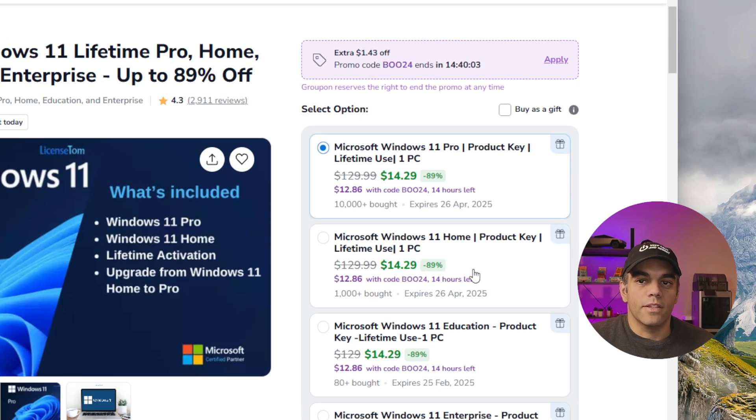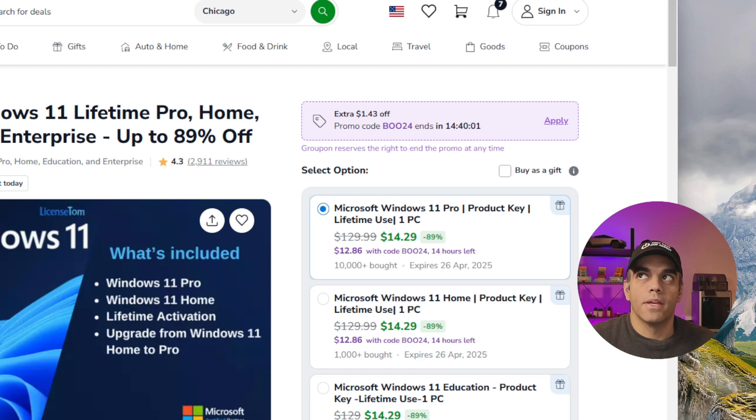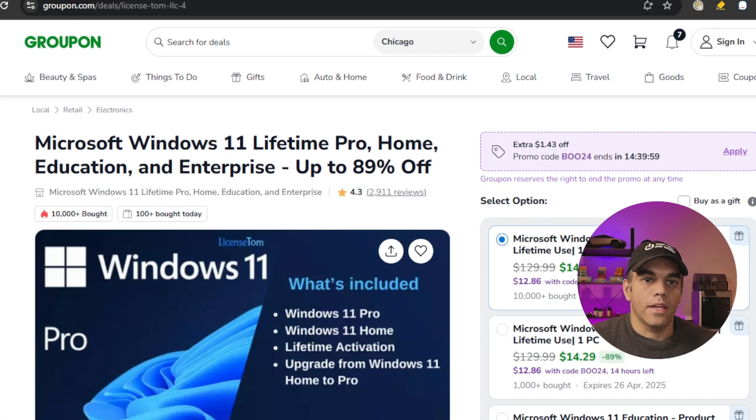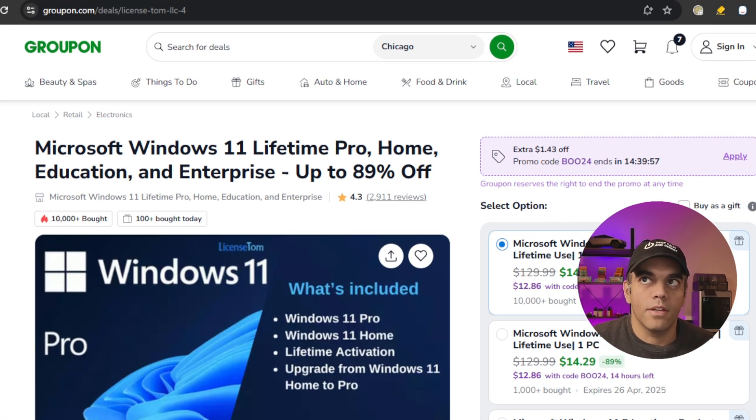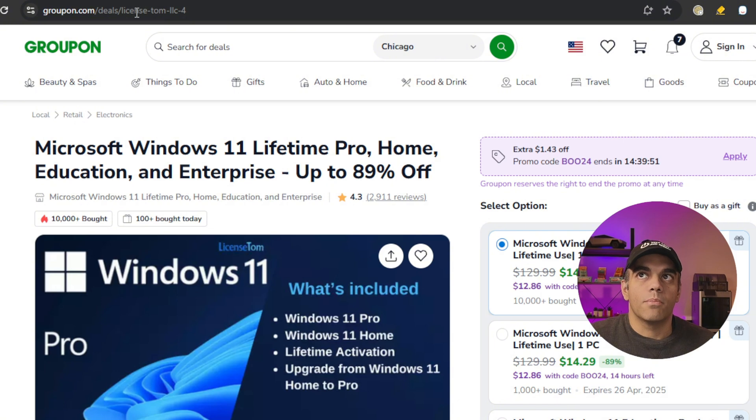We did some research on this. This actually is a page from Groupon. If you see here, this is the actual link. It's a Groupon deal that we found active, and it's from a company called License Tom.